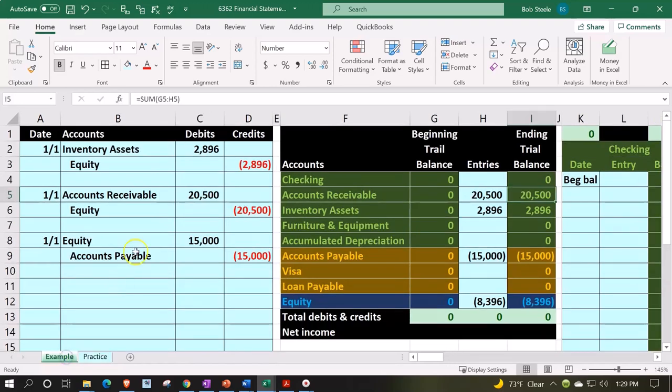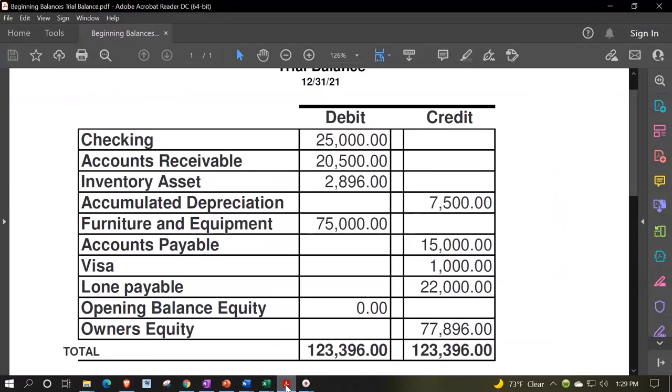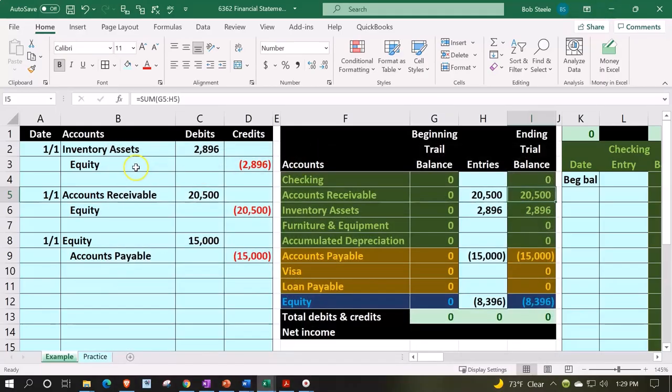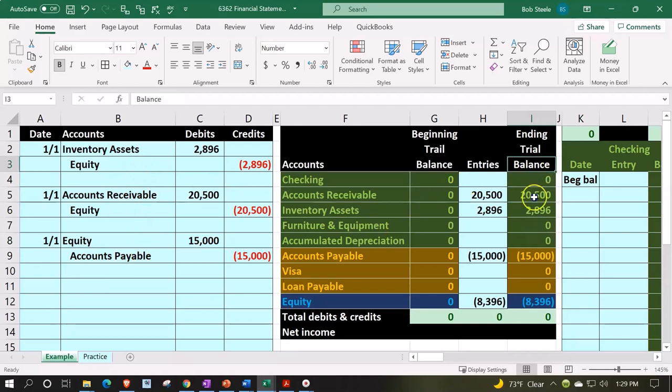In prior presentations, we've been entering the beginning transactions, imagining that this is our beginning balances that we want to enter into the system to start entering new transactions from that point forward. We have entered the inventory, the accounts receivable, and the accounts payable into our trial balance.